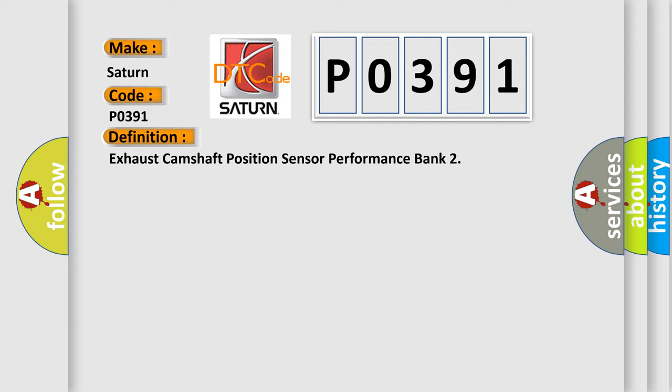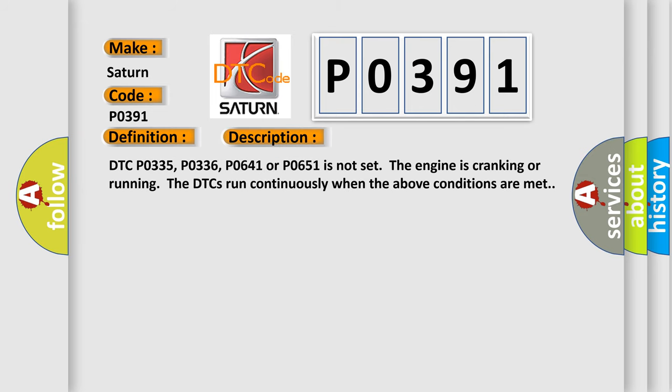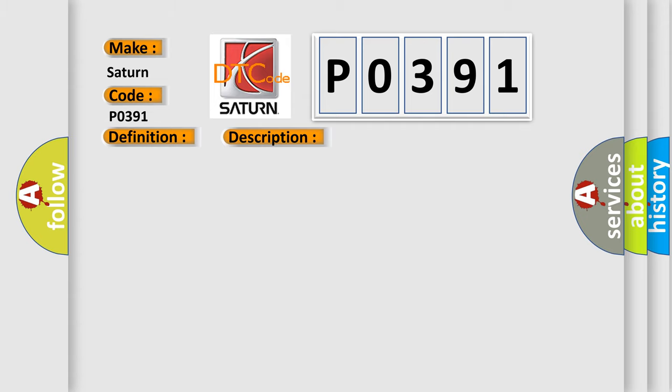And now this is a short description of this DTC code. DTC P0335, P0336, P0641 or P0651 is not set. The engine is cranking or running. The DTCs run continuously when the above conditions are met. This diagnostic error occurs most often in these cases.